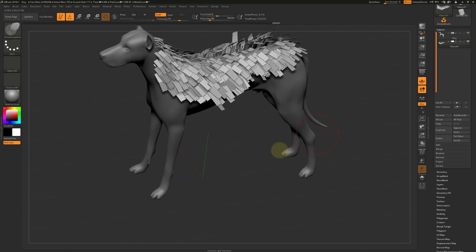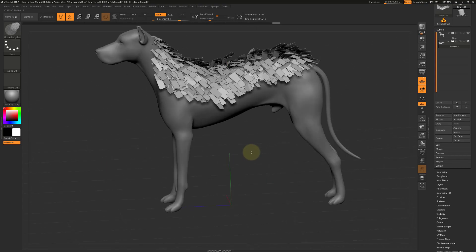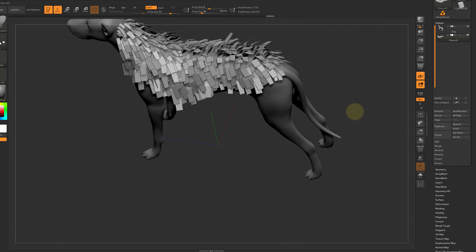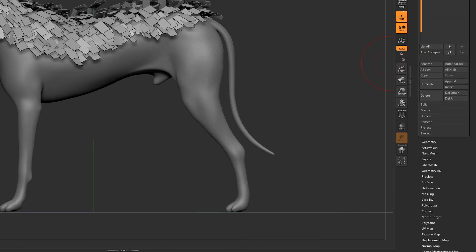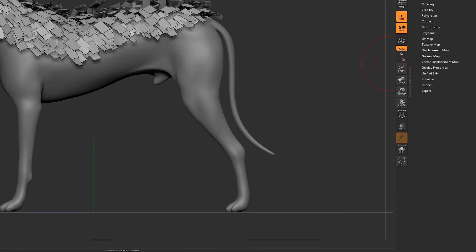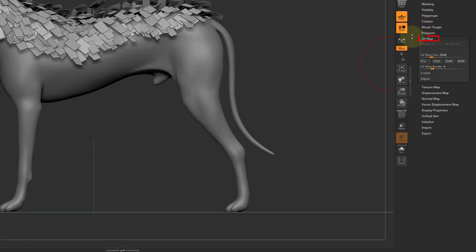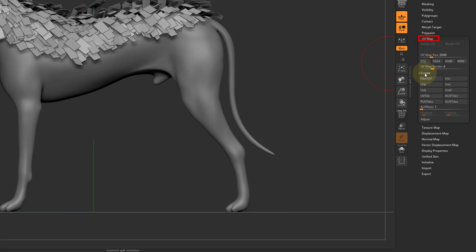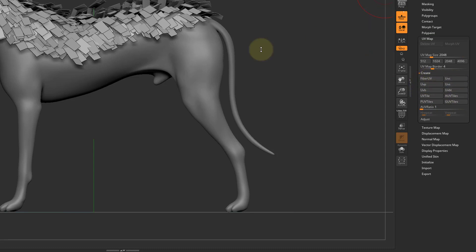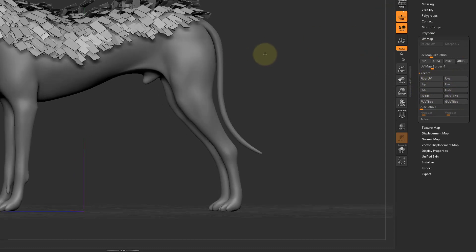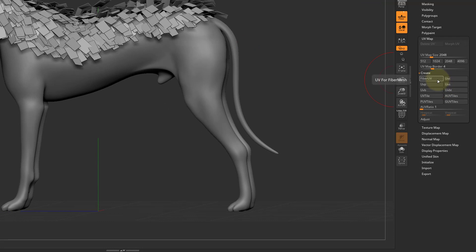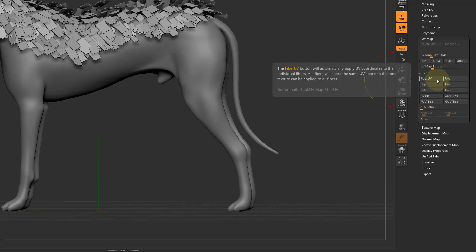So we have the geometry. Now we need to give it some UV coordinates. In the UV map rollout, go to the Create section and choose Fiber Mesh UVs.